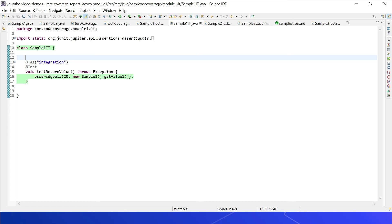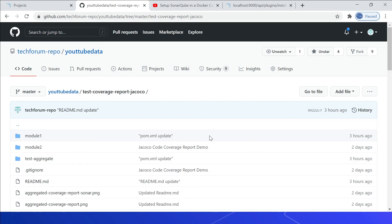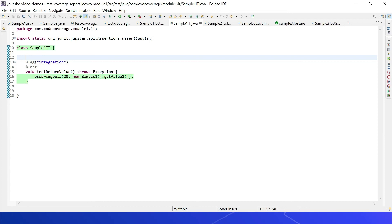Code coverage is one of the important measurements to identify the effectiveness of automated testing. Different types of automated testing can be used to enable overall code coverage. The sample code is posted to the GitHub repository under youtube-data/test-coverage-report-jacoco — details will be shared in the video description. Feel free to provide your comments. That's all for today — thanks for watching, see you in the next video.